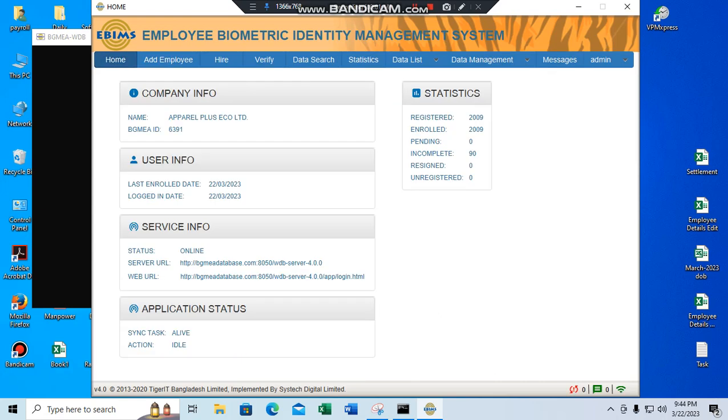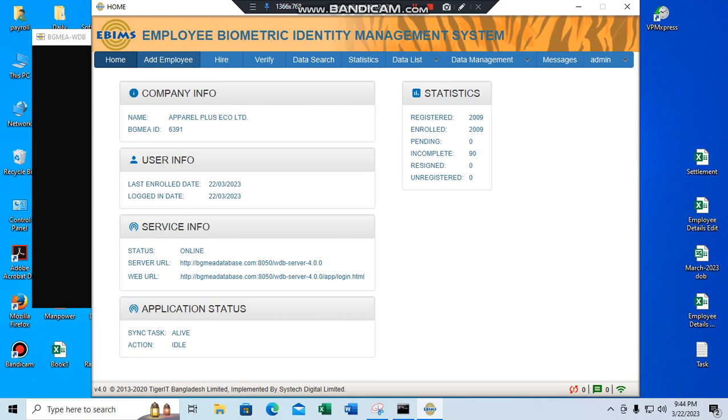Just like BZMEHE database open here, and a lot of function here. Just like home, add employee. Add employee, just like not only employee.